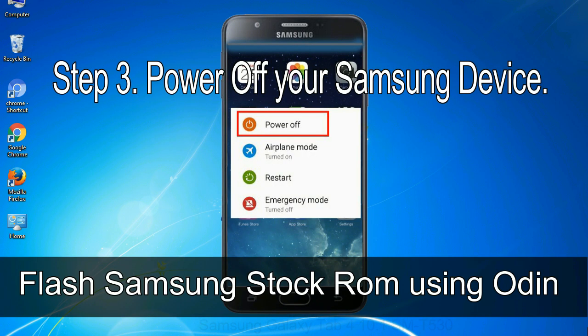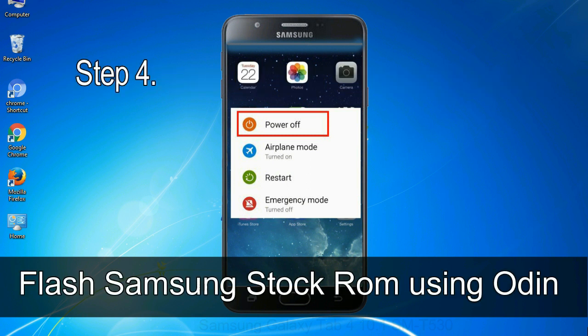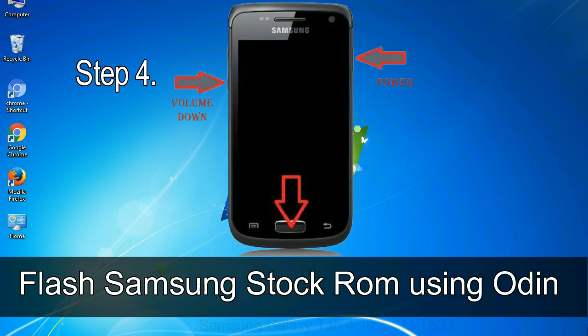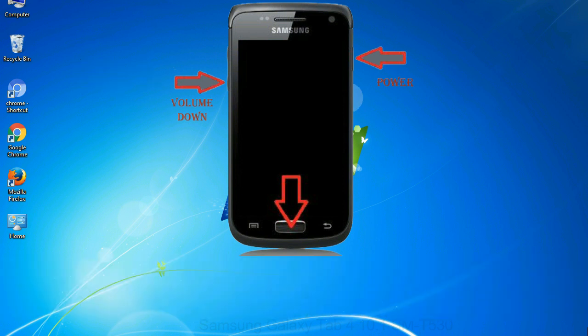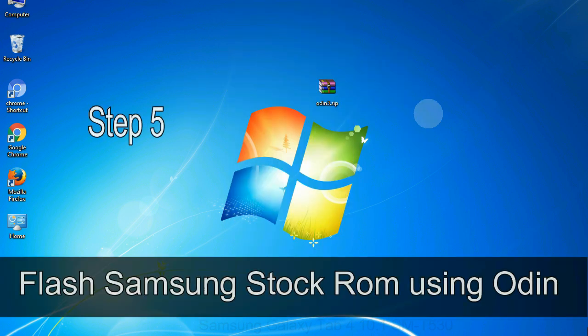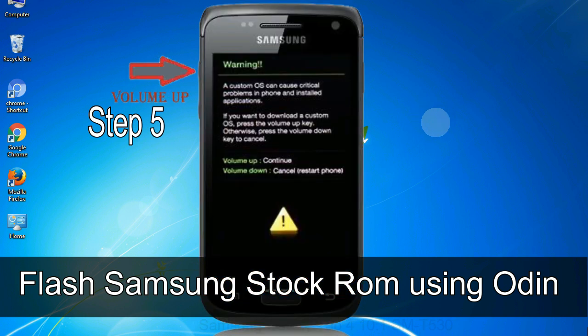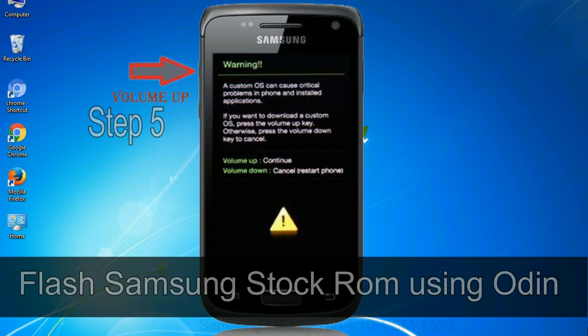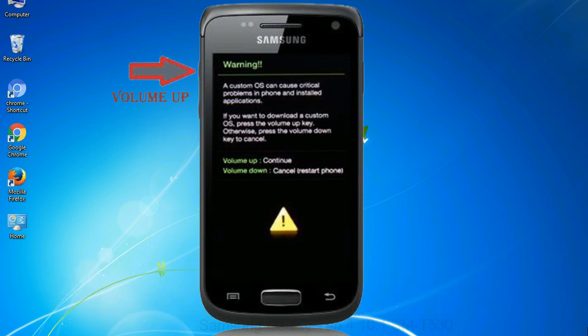Step 4: Now, you have to boot into download mode. To boot into download mode, press and hold volume down key, home key and power key. When phone vibrates leave the power key but keep holding the volume down key and home key. You will boot into the download mode. Step 5: In the download mode you will be able to see a warning yellow triangle sign. In this situation you have to press the volume up key to confirm entering the download mode.